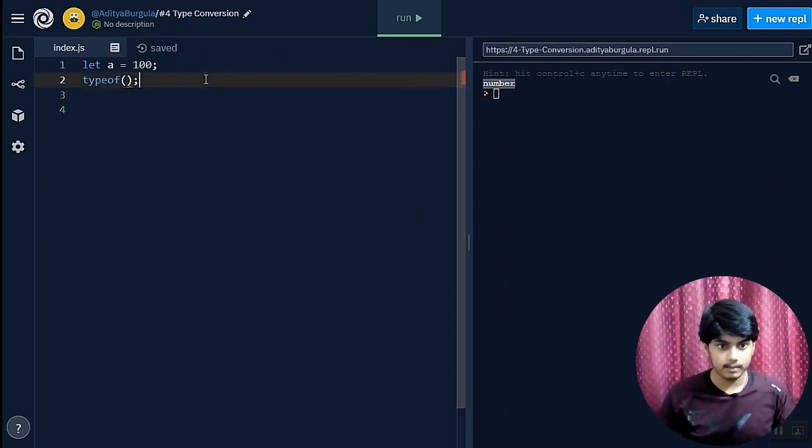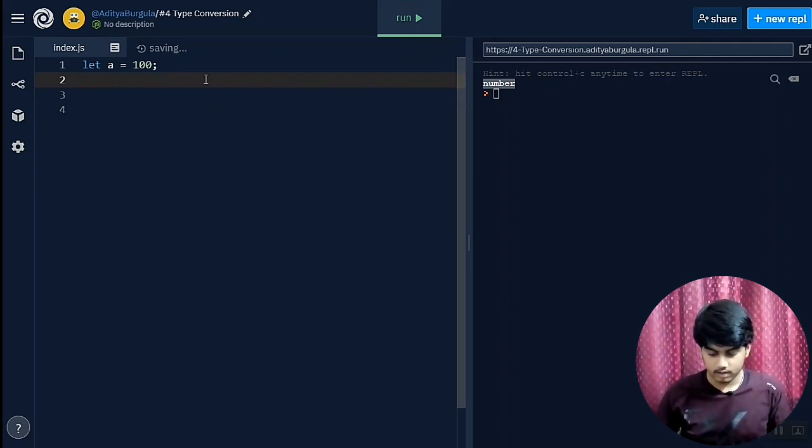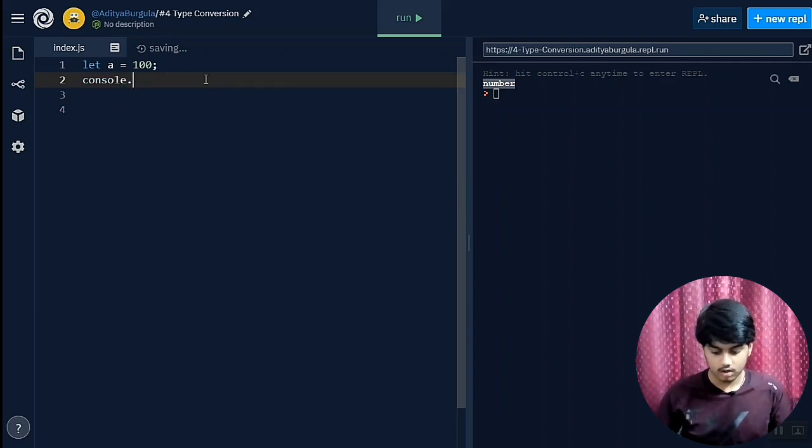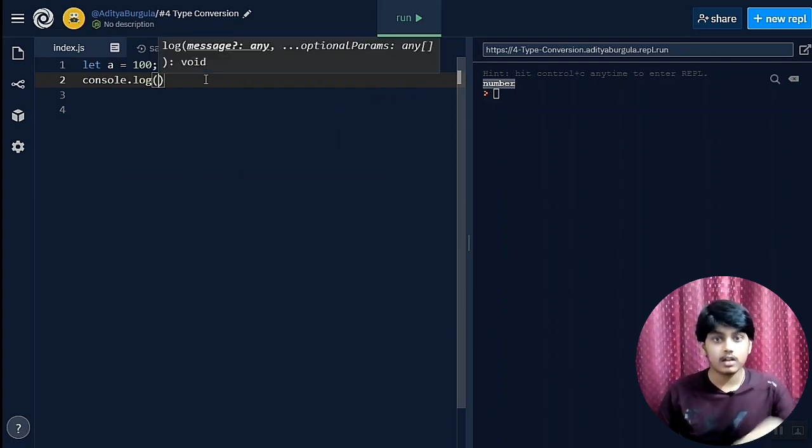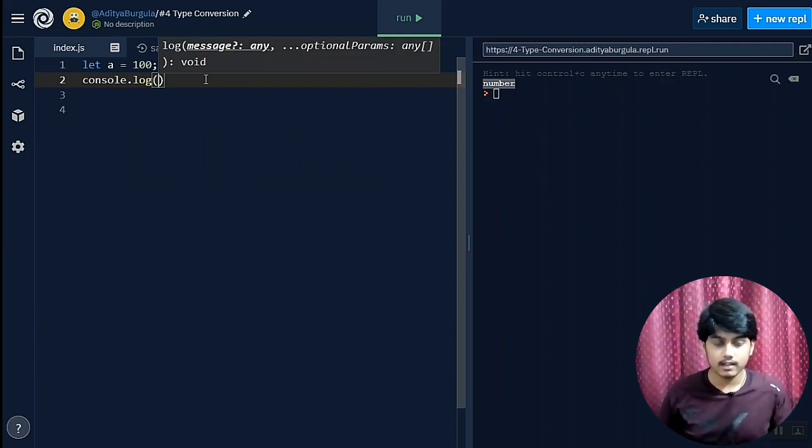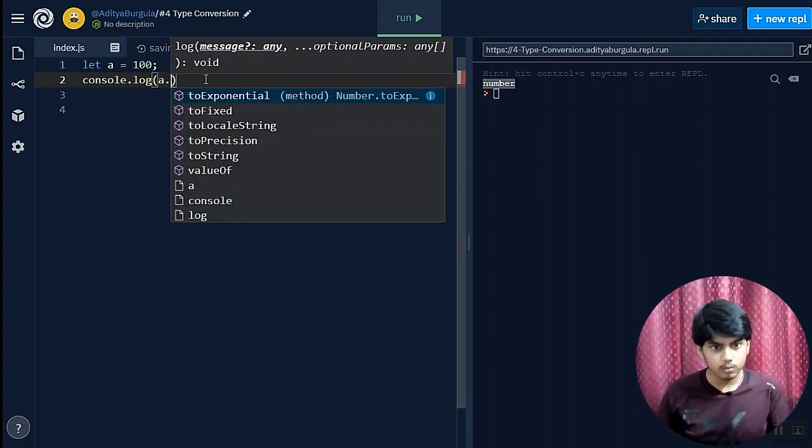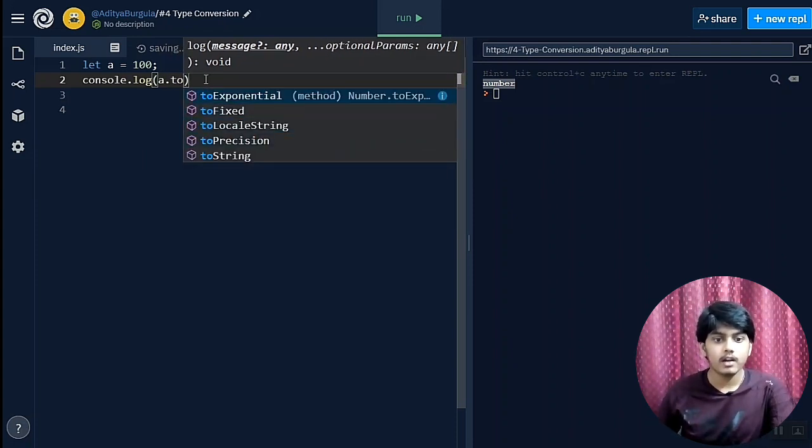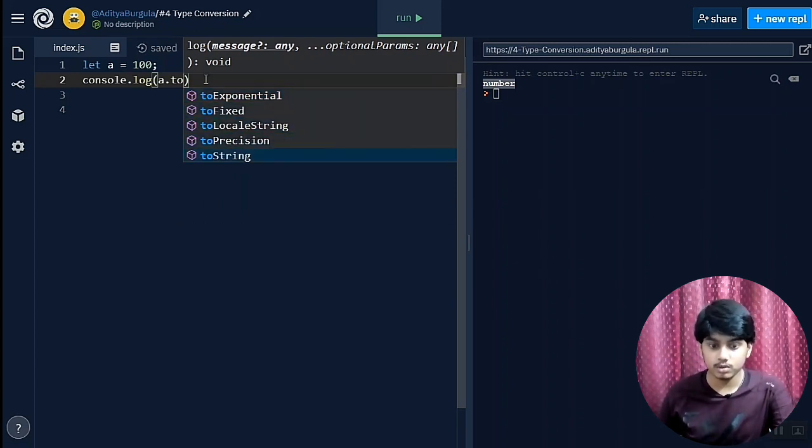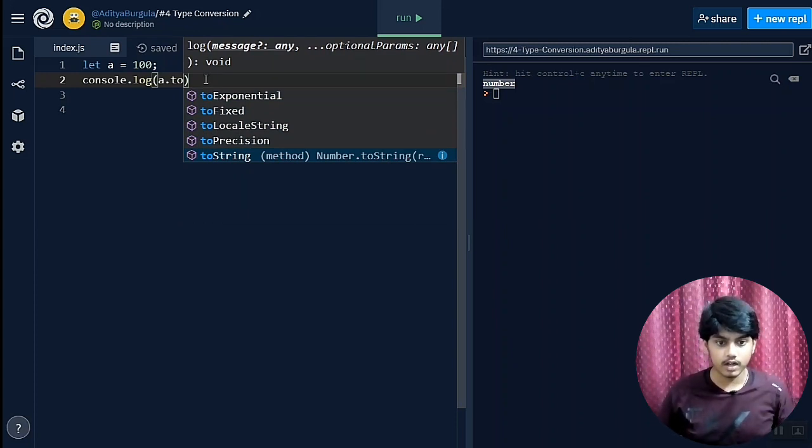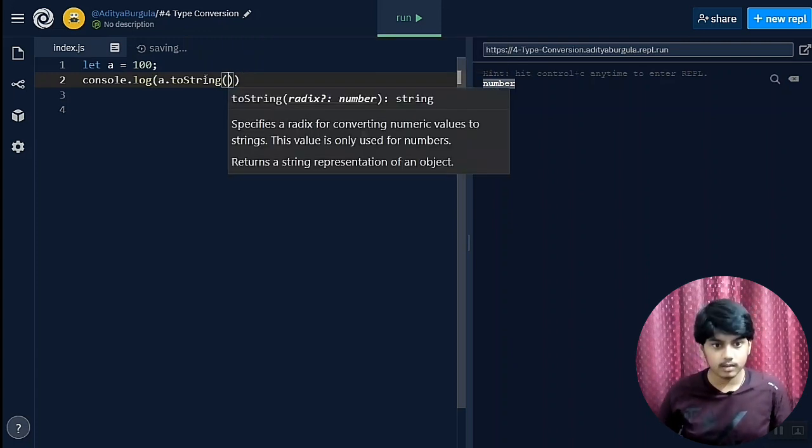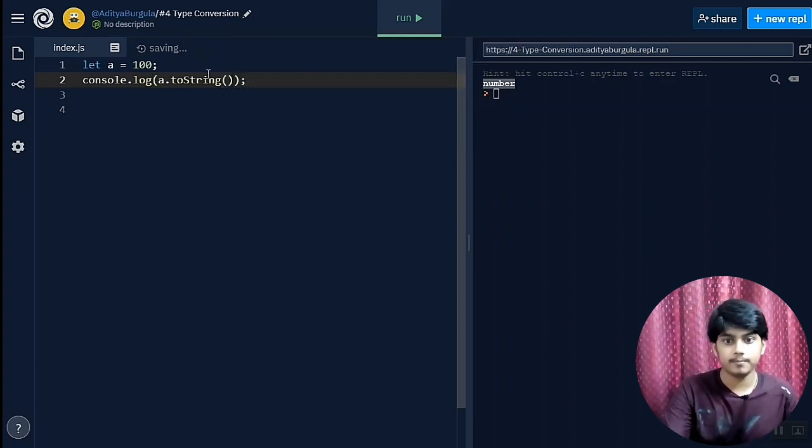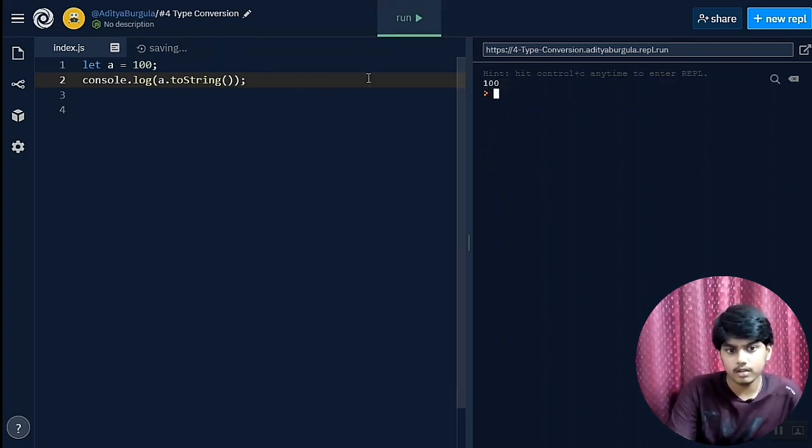Now let us convert it. Let me just remove this typeof and console.log. Inside that we'll just convert it using this method or function. That function is, we must write the variable which we want to convert: a.toString. As you can see we have got different options like toExponential, toFixed, toLocaleString, toPrecision, and toString. Now we want to convert it to string so we use this method toString with the brackets. Let's run this program. As you can see, we have got the number.